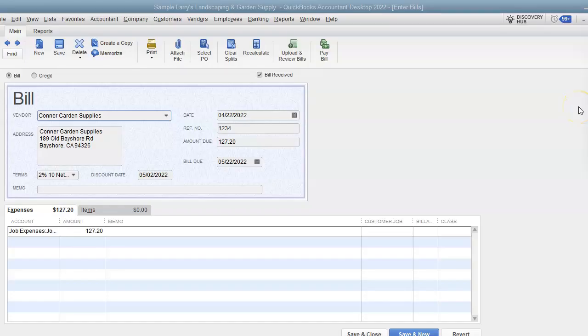First, I want to go over how QuickBooks Desktop records the discounts. It's so much different than QuickBooks Online. But what happens behind the scenes on the financial statements is the same for both QuickBooks Online and QuickBooks Desktop.